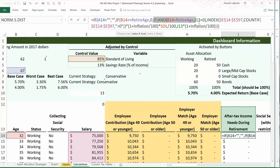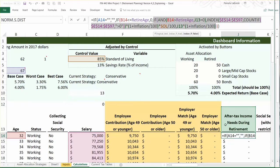Otherwise, keep going — and here's where it gets complicated. What I basically need to do is find their last working year's salary, because what we're going to do is take that salary and multiply it by their standard of living, which is also on the dashboard.